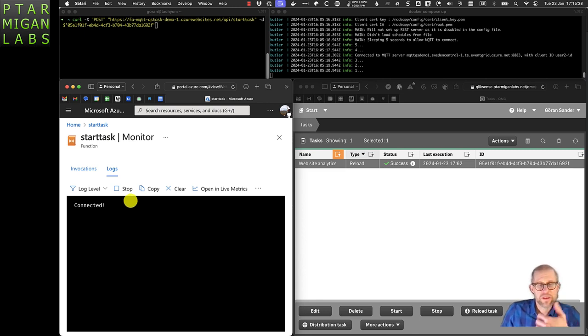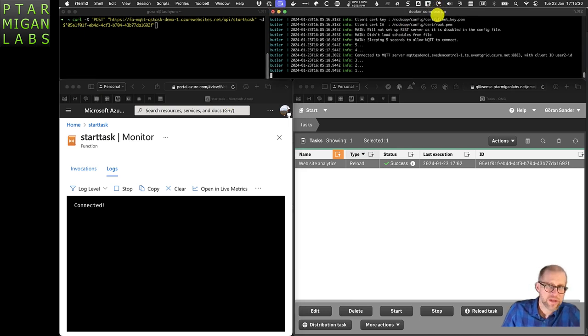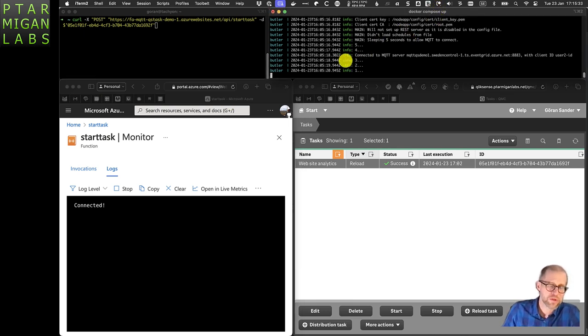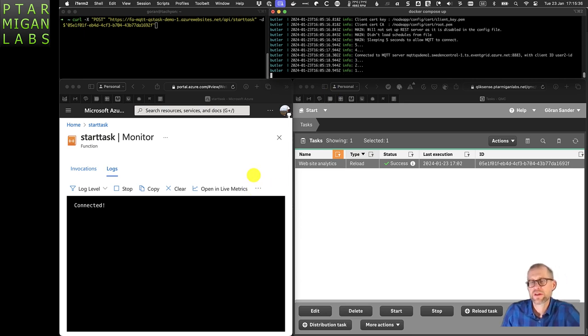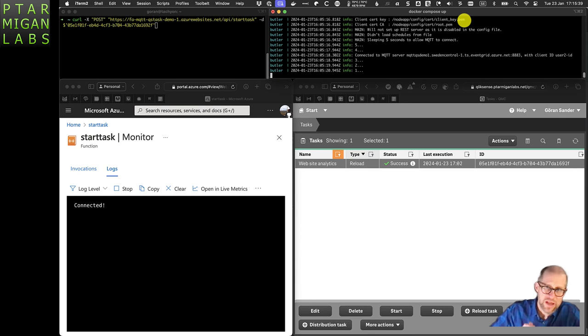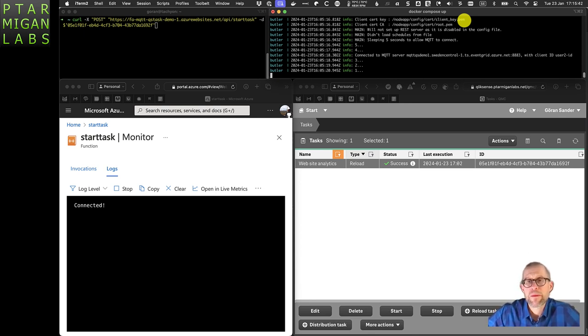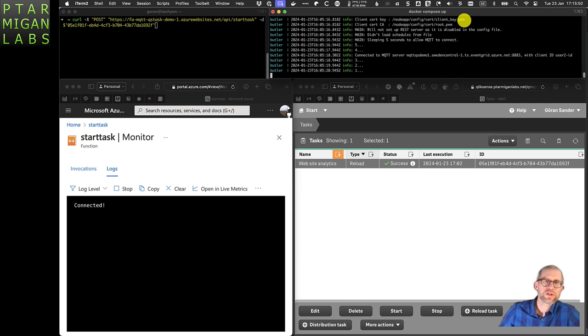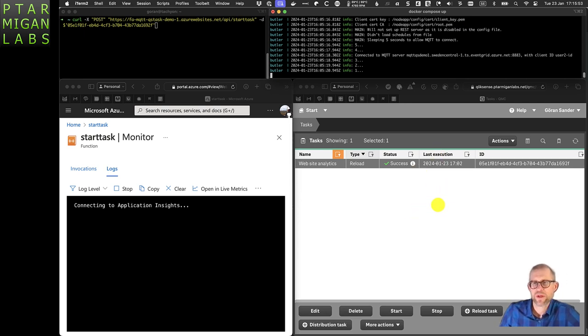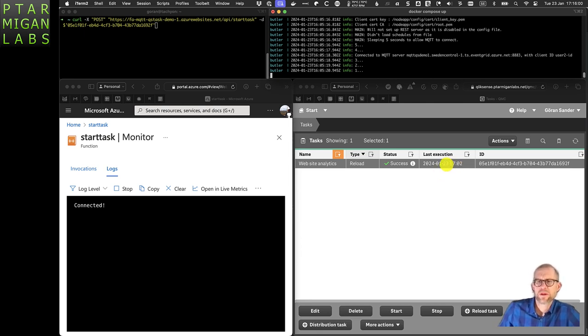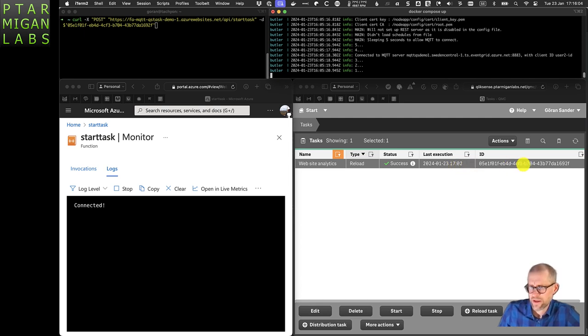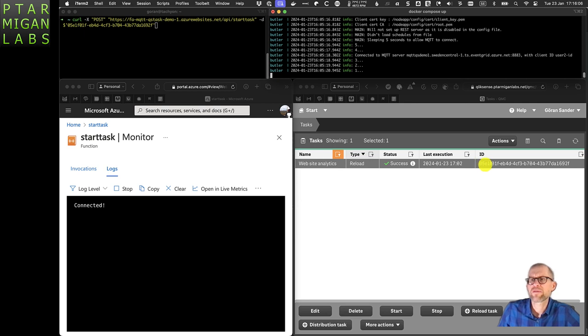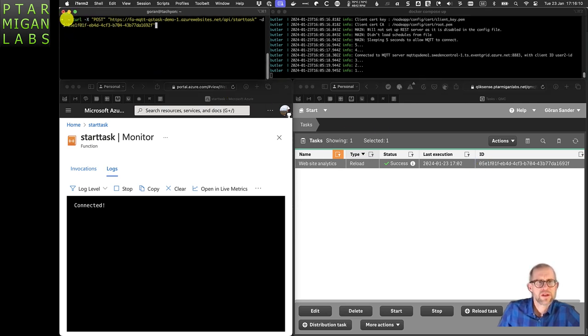Butler in the top right subscribes to the same MQTT topic that the function app uses. Butler takes the payload of that MQTT message and interprets it as a task ID, then starts that reload task. We should note here that the last reload took place today, January 23rd at 1702 local time.